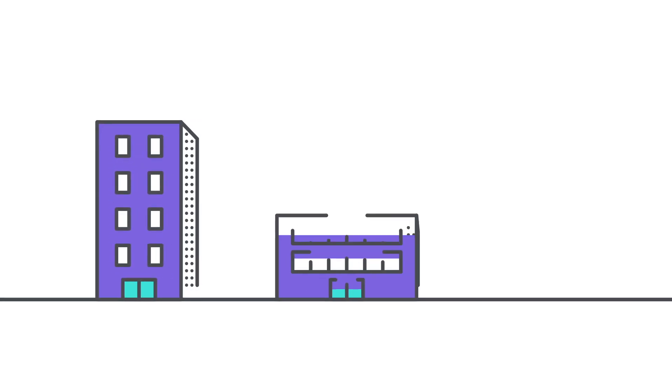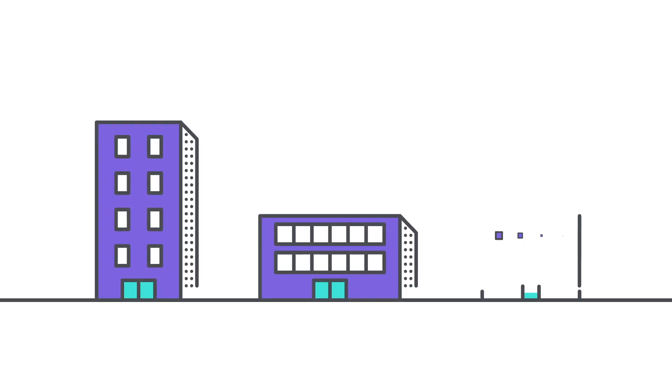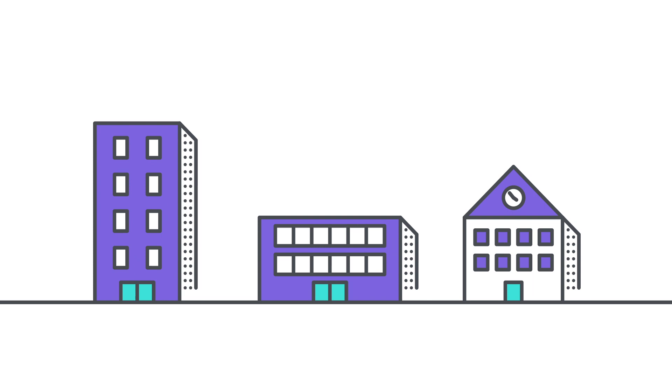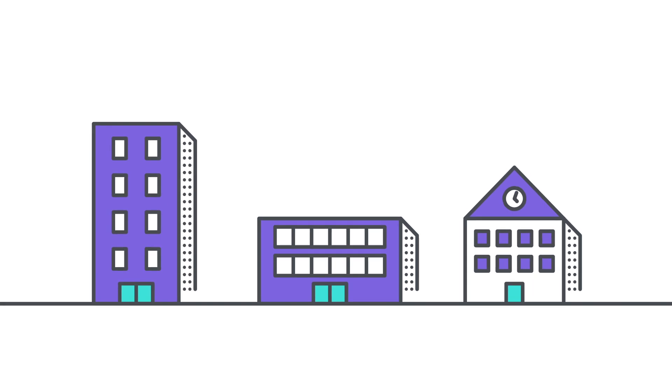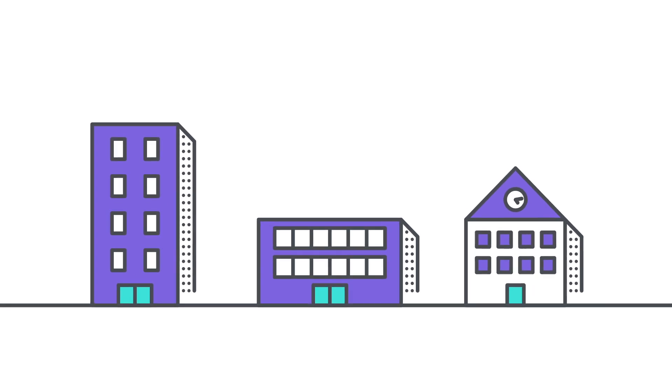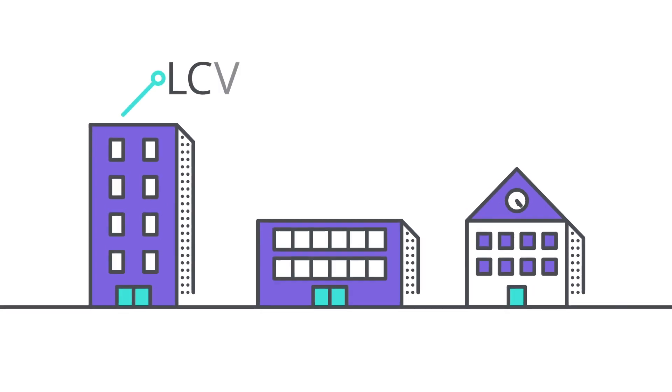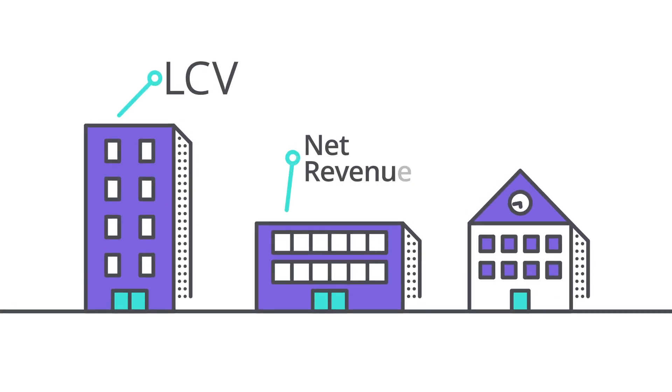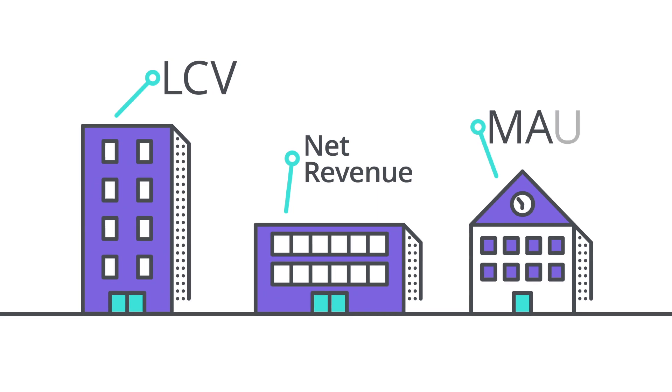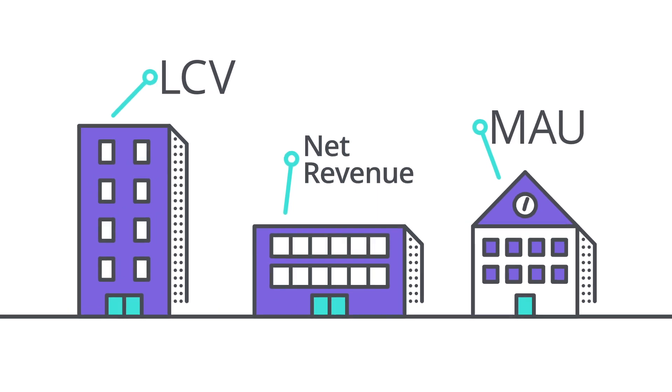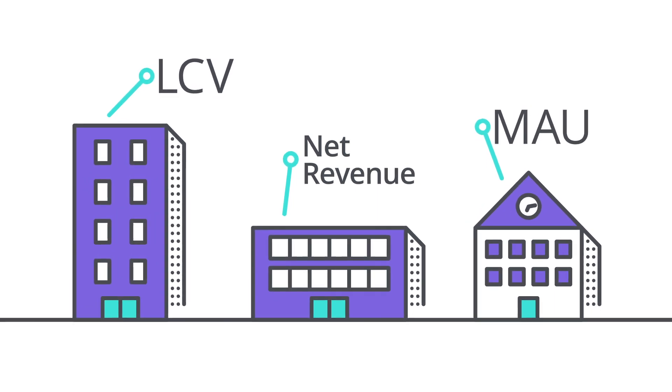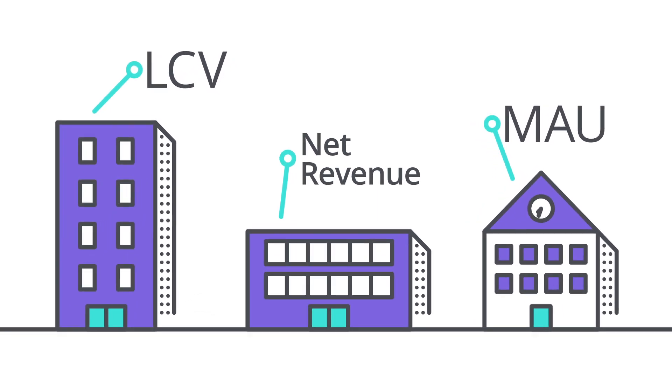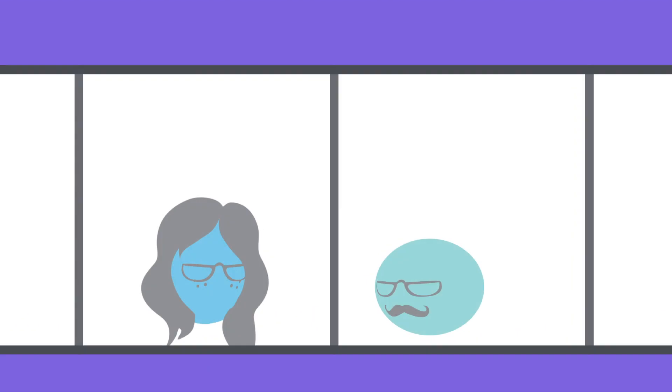Every business has its own unique language. It's made up of the metrics you use to track how you're doing. Whether it's lifetime customer value or net revenue or usage stats for your product, these metrics are critical to understanding your business.